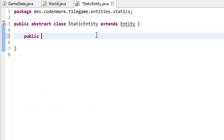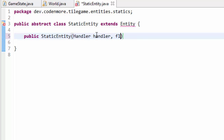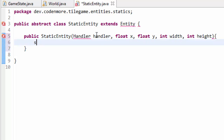We're going to have to create a constructor here — StaticEntity — and we're just going to take in our Handler handler, a float x, a float y, an int width and an int height. And we're just going to call the super constructor of our Entity class that we are extending, passing in handler, x, y, width and height. Go ahead and import everything.